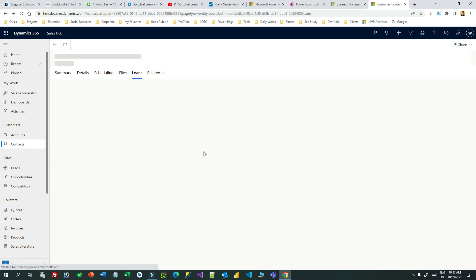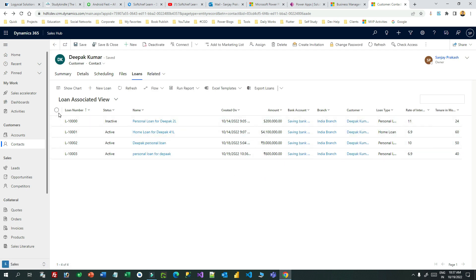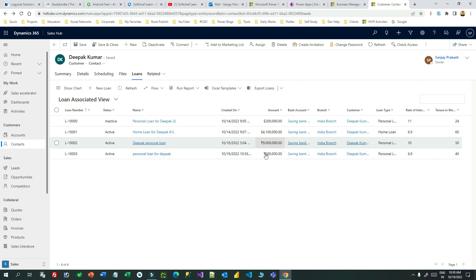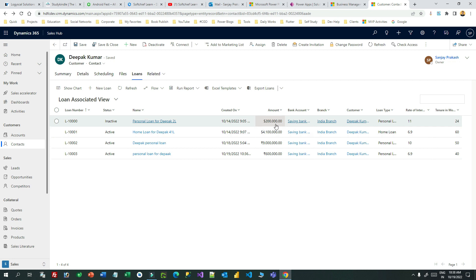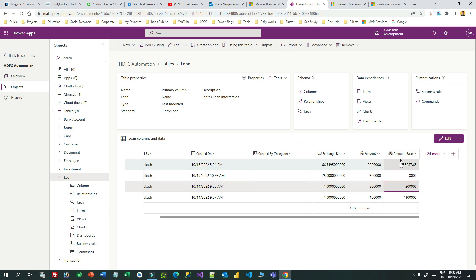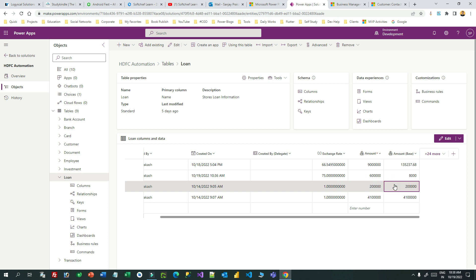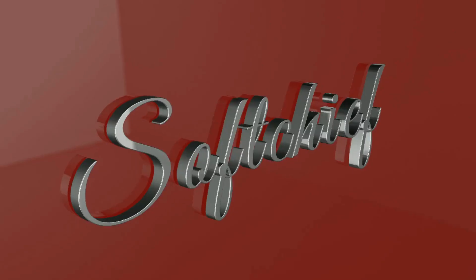There is another interesting thing — I have created four loan records: two amounts in dollars and two in rupees. Let's check the one which is two lakhs in dollar. You can see the amount and amount base are equal — why? Because both are in the same currency. That's what base currency and local currency is all about. I hope you understand. Thank you, cheers, bye!